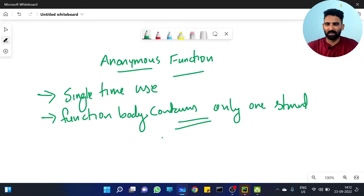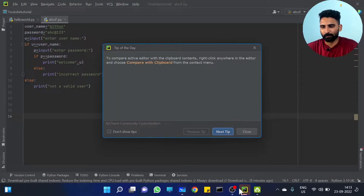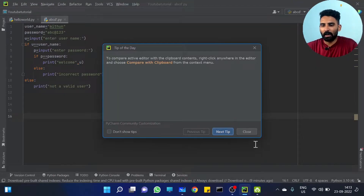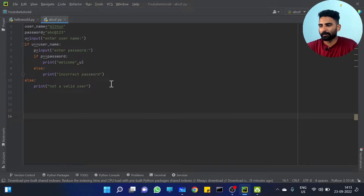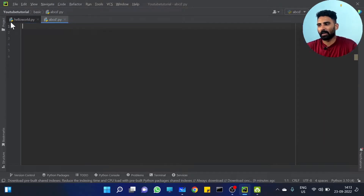Maybe you have doubts. So, I will depict you clearly what is happening. Let's go through a problem. We have a function.